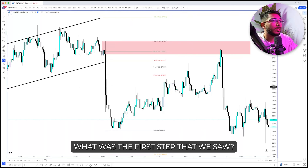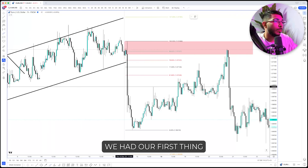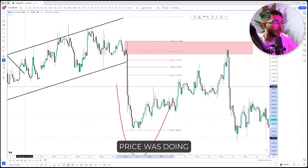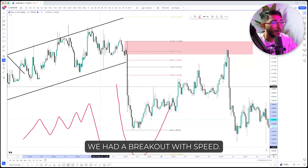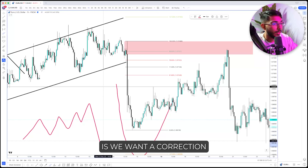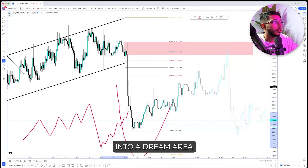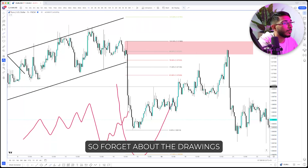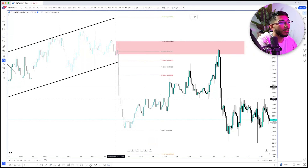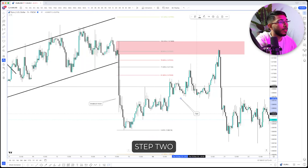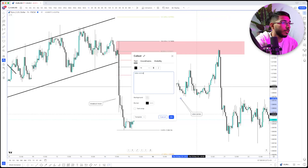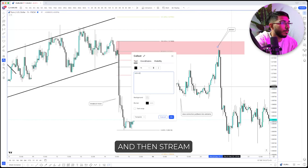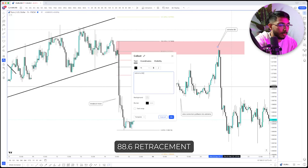Now for us, what was the first step we saw? Price was in this channel. First, we had our breakout — we broke structure. Price was going up and up and then boom — we had a breakout with speed. Then the next thing is we want a correction into an extreme area and then we want to go lower. So step one: we had our breakout move. Step two: we had a slow correction pulling back into the extreme — an 88.6 retracement.